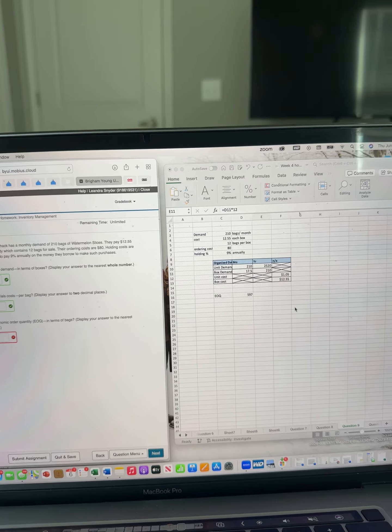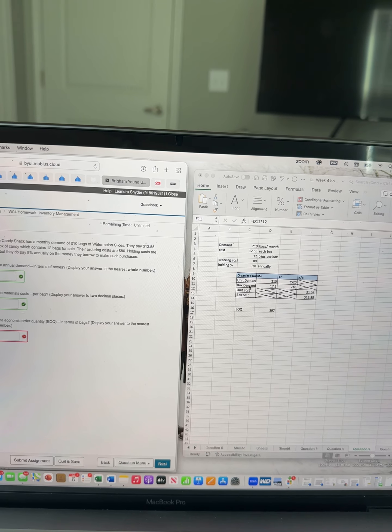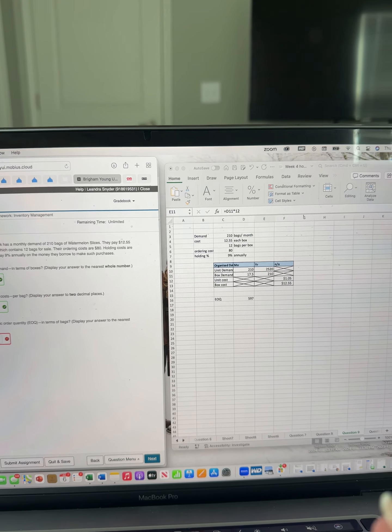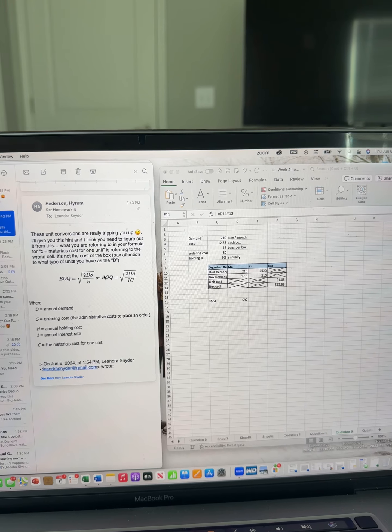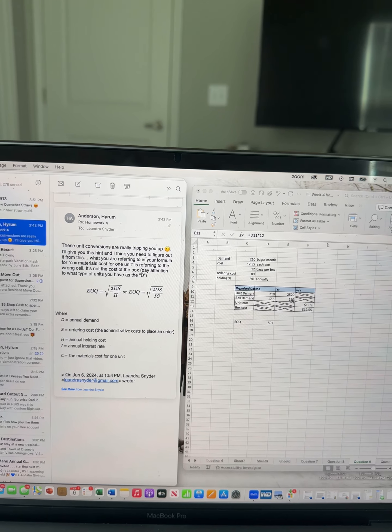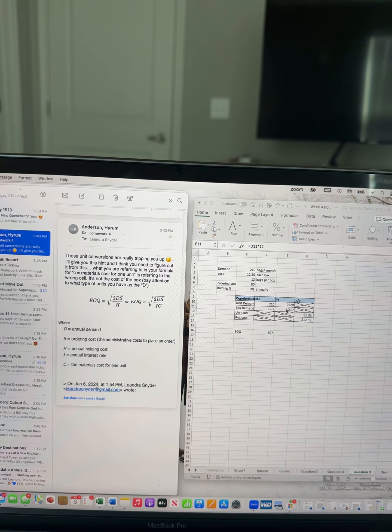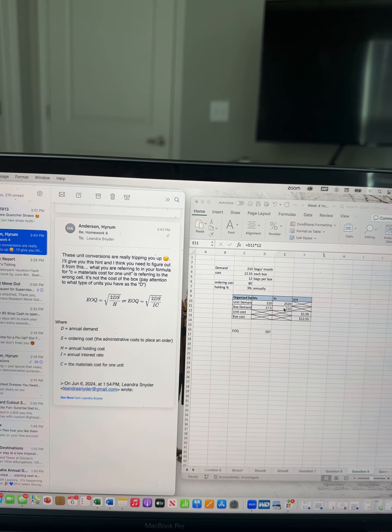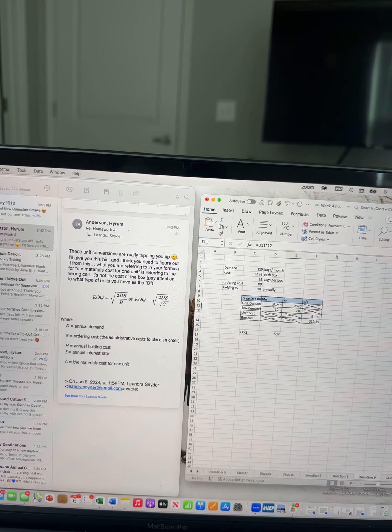And then as far as my D, because you also said for me to check my D, I have 210. How I did that is,